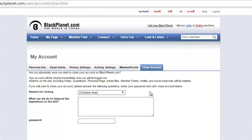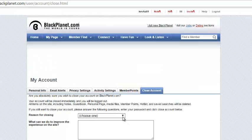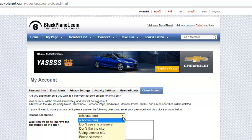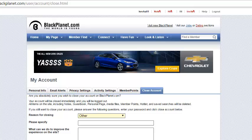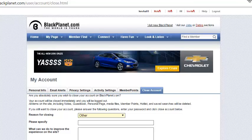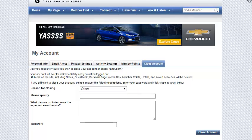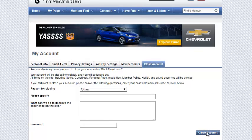It asks for an explanation — it's up to you if you want to provide that. At that point, you will hit the Close the Account button at the bottom right, and that will be it. Thank you for watching.